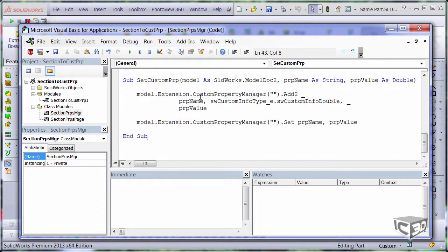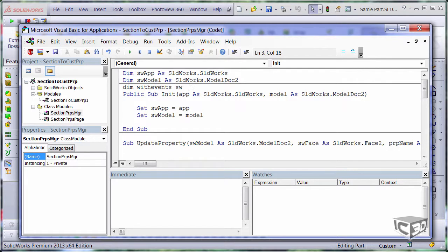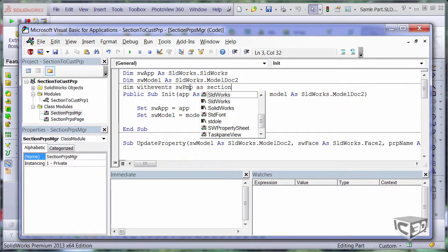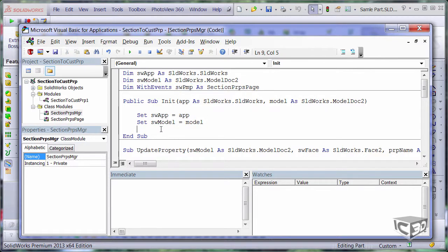Okay, let's now go back to our main module and make some changes. So firstly, I want to declare my property manager page variable at the header of the class. Please note that I am using the withEvents prefix to allow to catch property manager page events.